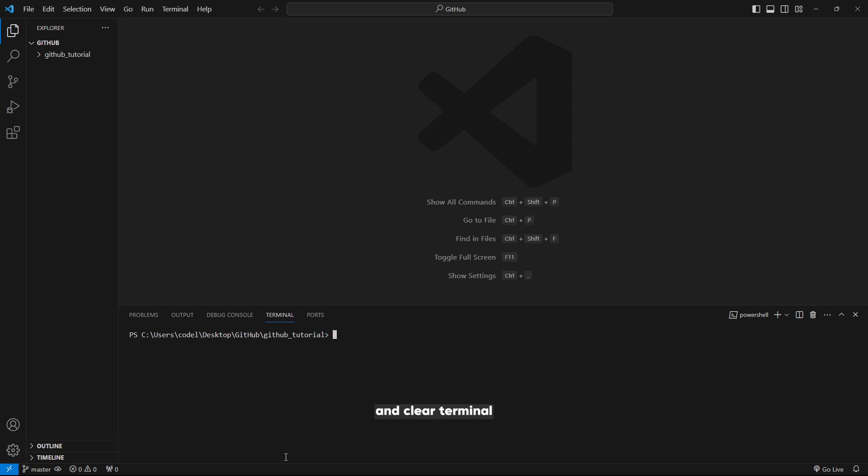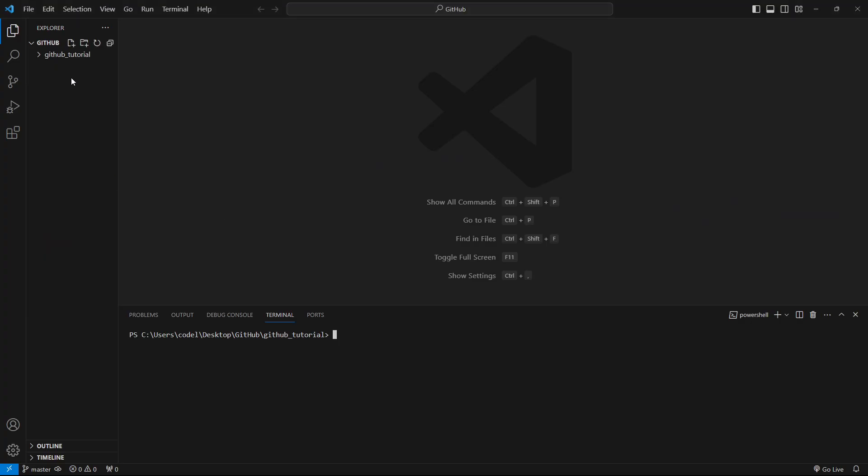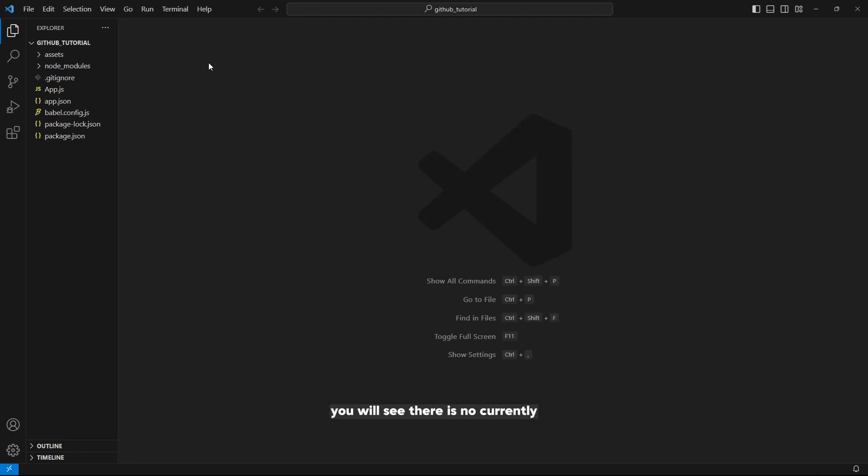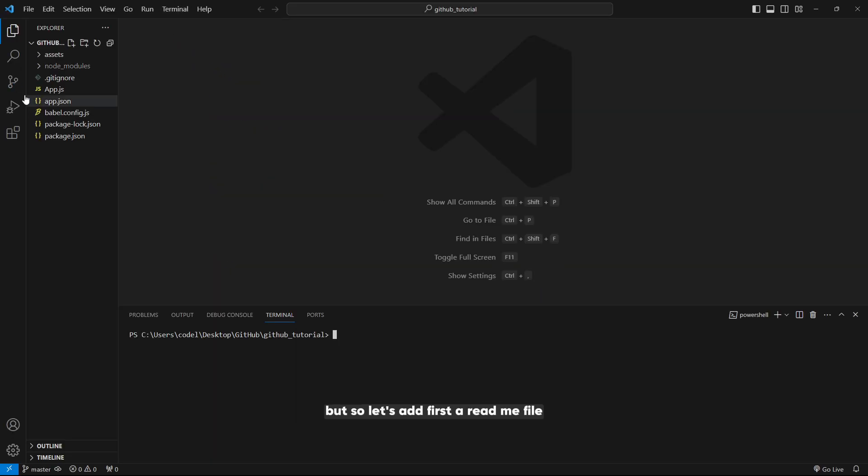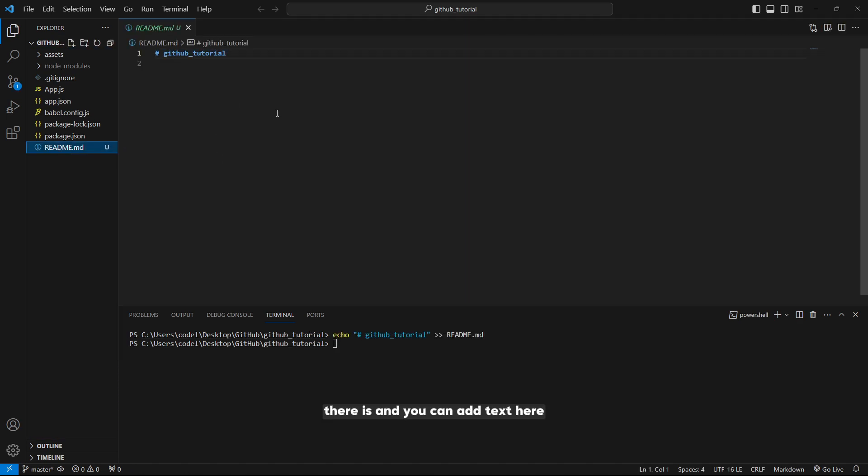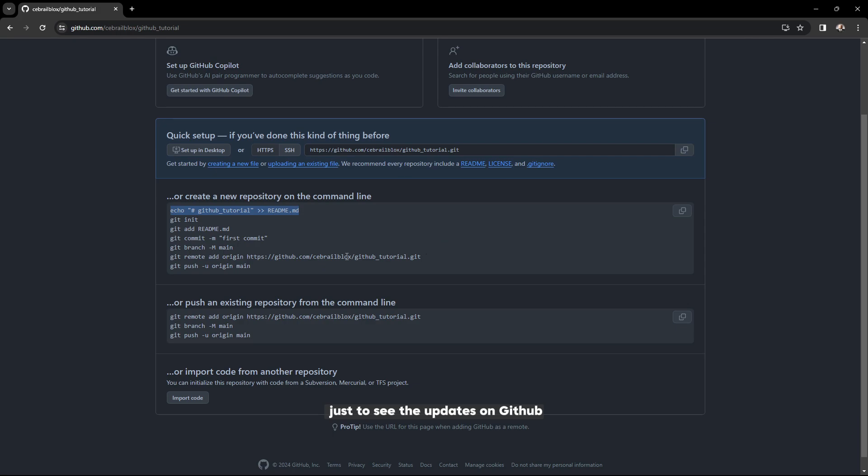Clear your terminal. If we want to add a new README file to our project, you will see there is none currently. Let's add a README file first. You can add text here. I will add README text here just to see the updates on GitHub.